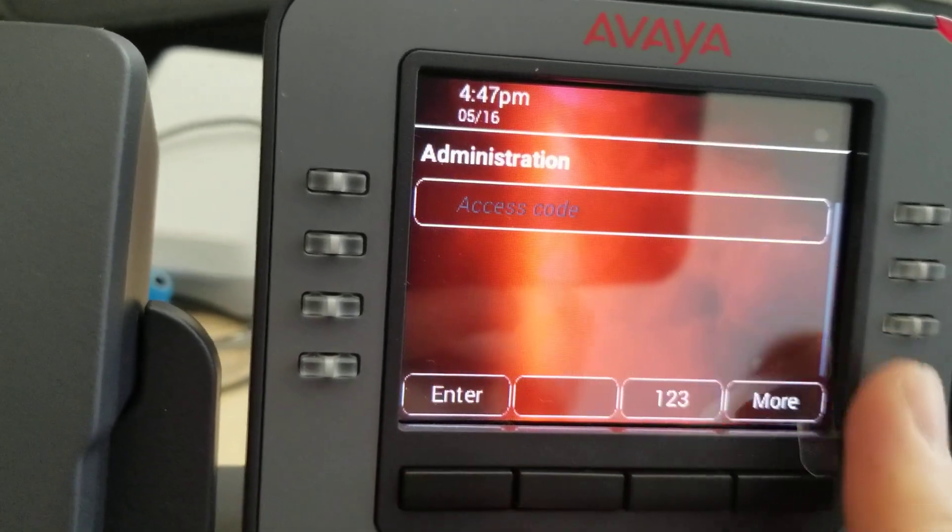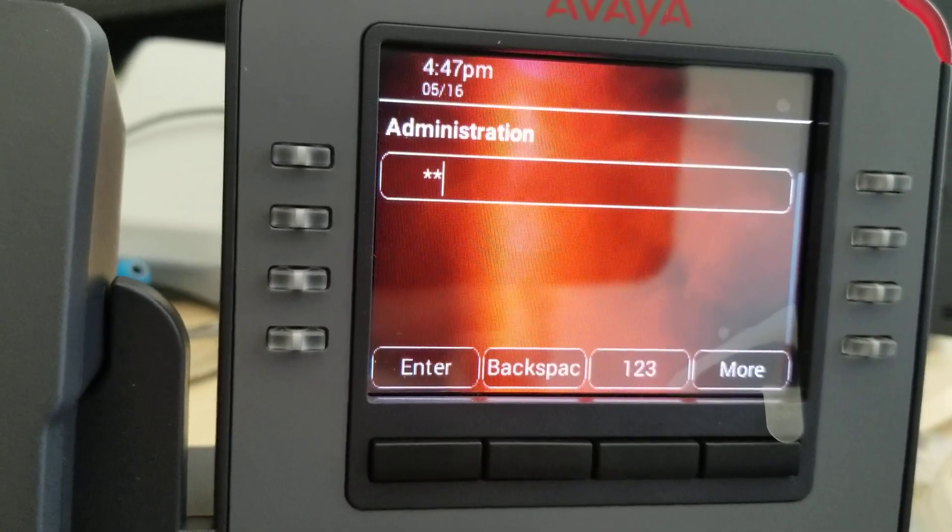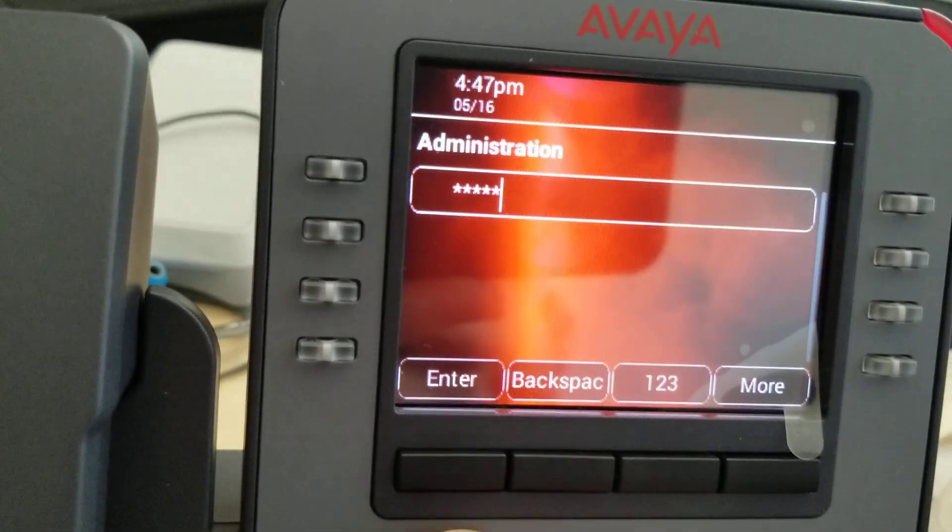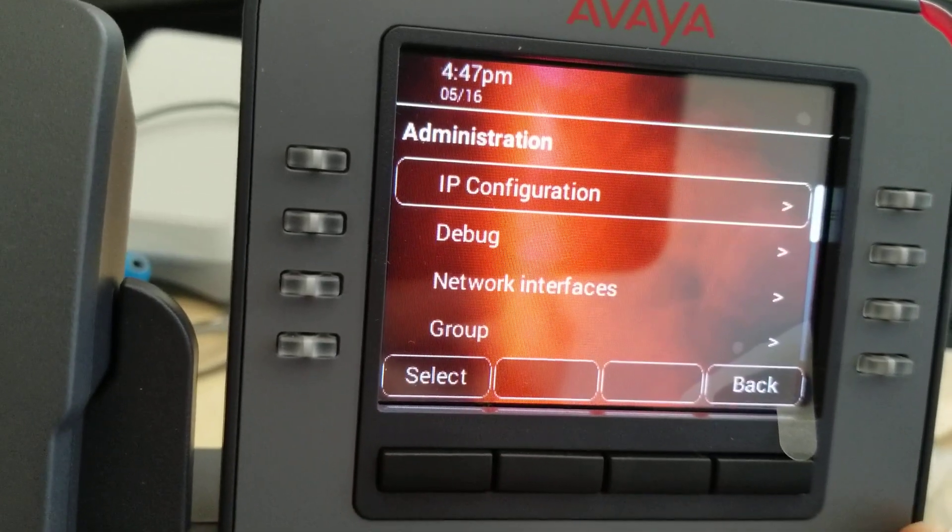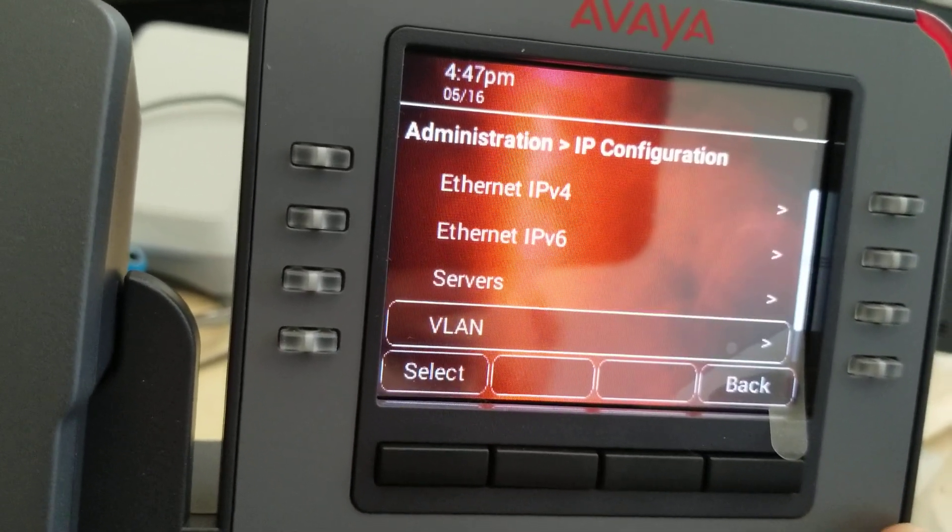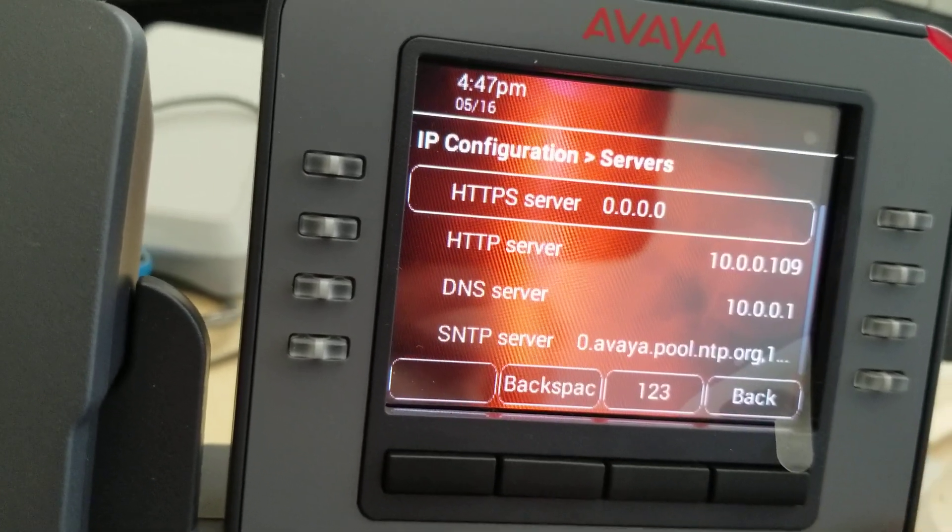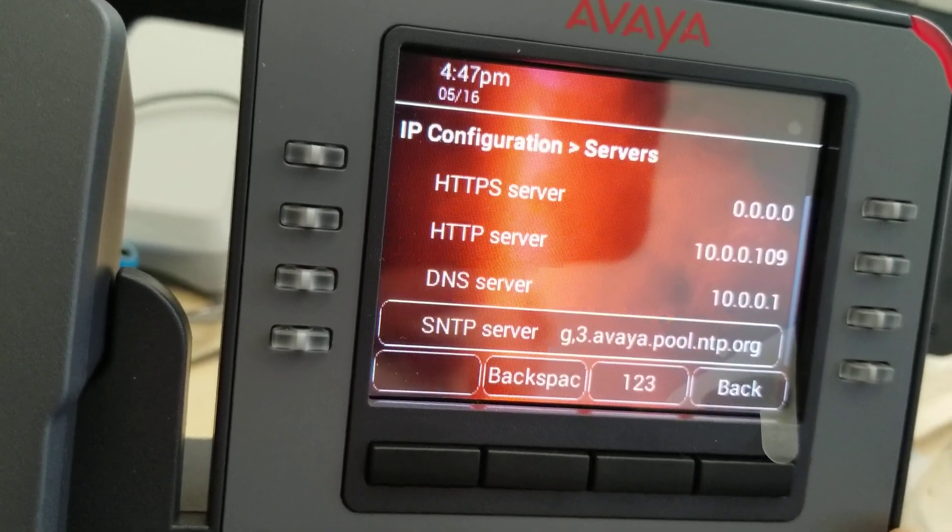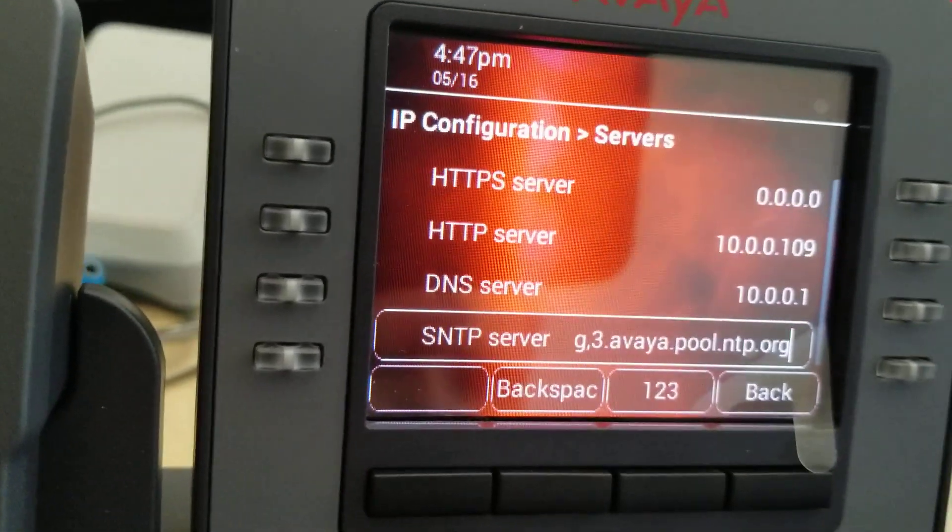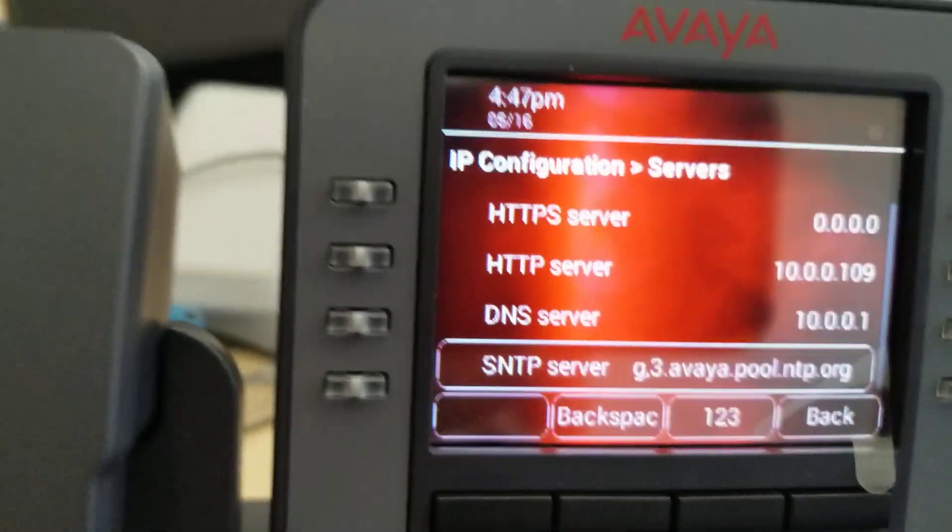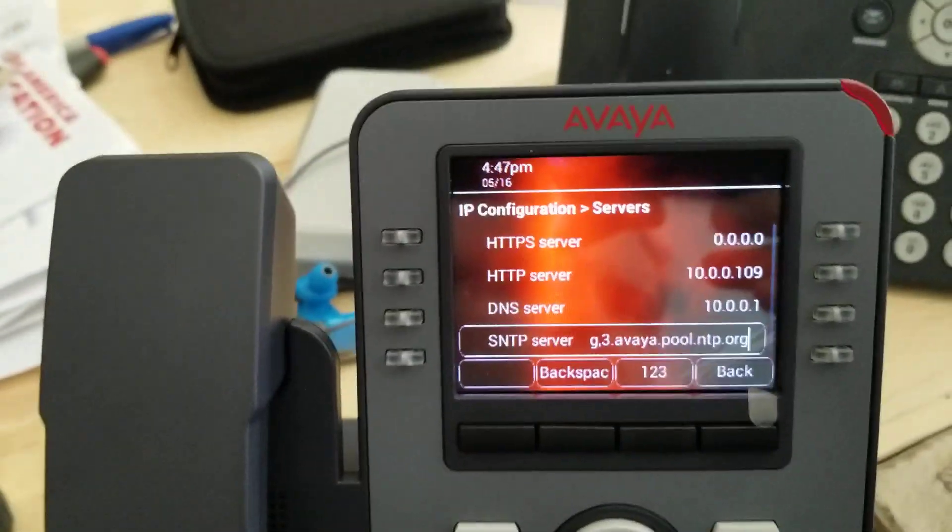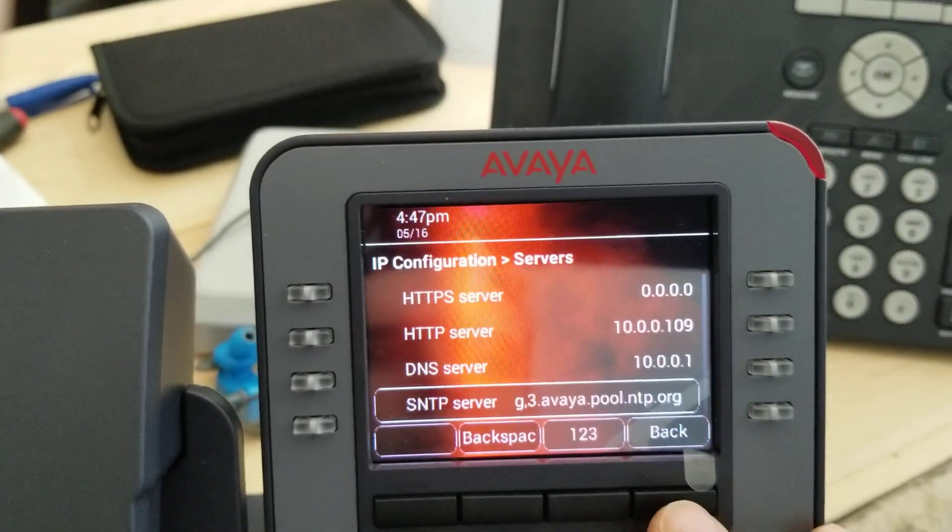If you go in admin, you got to put in your password 27238. Now if you go into that config, it's got an SNTP server in there, interesting, so there is an NTP server defined. Sorry, I can't hold the phone and type at the same time.